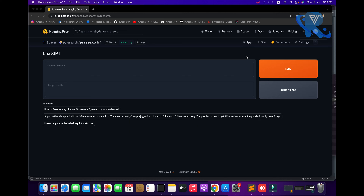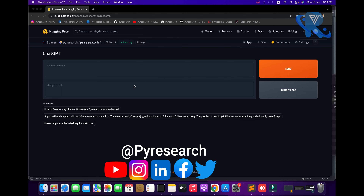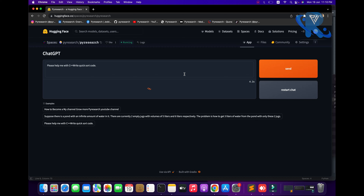Welcome to the research channel. In this video, you will learn how to deploy your own ChatGPT on Hugging Face. You can see the interface here with the free Hugging Face deployment. You will learn how to deploy your own model on ChatGPT spaces. You will get results with this type of interface, as you can see.